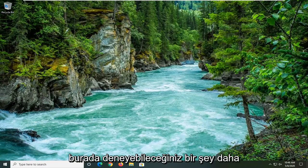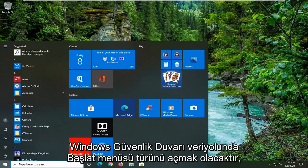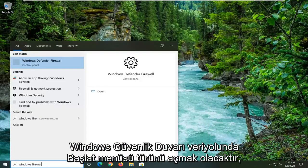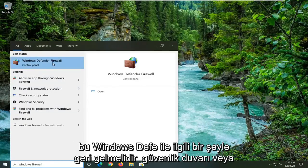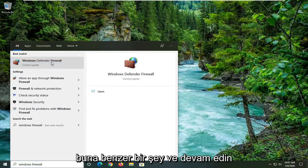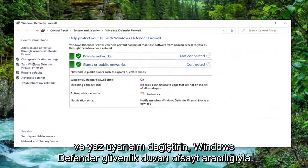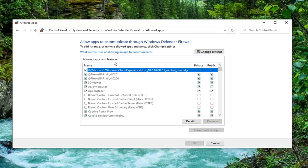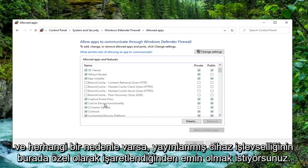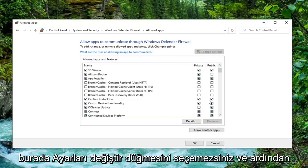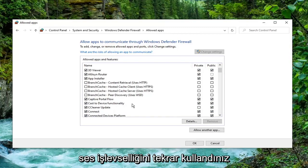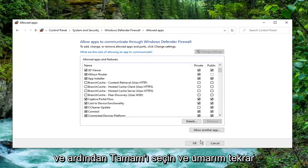One further thing you can try here would be to open up the Start menu and type in Windows Firewall. The best match should come back with something that says Windows Defender Firewall — go ahead and left-click on it. Select where it says Allow an app or feature through Windows Defender Firewall on the left side. You want to make sure Cast to Device functionality is checkmarked here for both private and public. If it is not, you can select the Change Settings button and then modify it to make sure both are checkmarked.